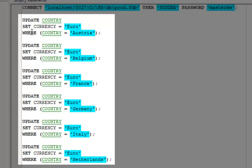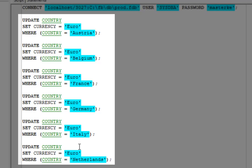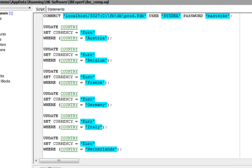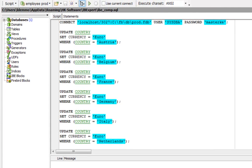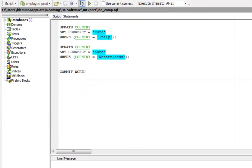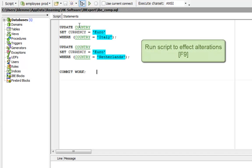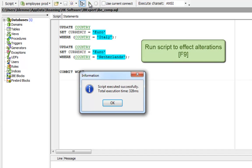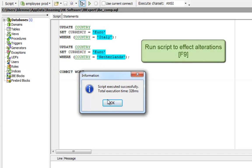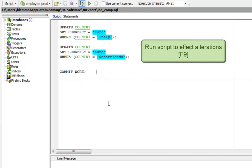Then, the following SQL commands are executed. The currency is altered to euros for Austria, Belgium, France, Germany, Italy and the Netherlands. And the transactions are committed. I'll now run the script and the alterations are written to the production database.